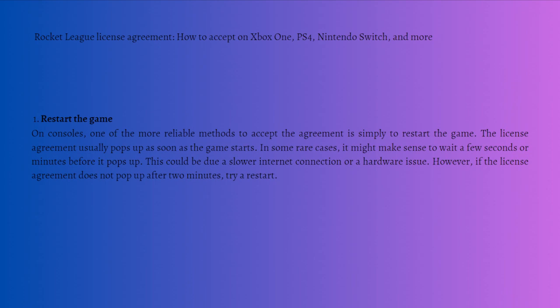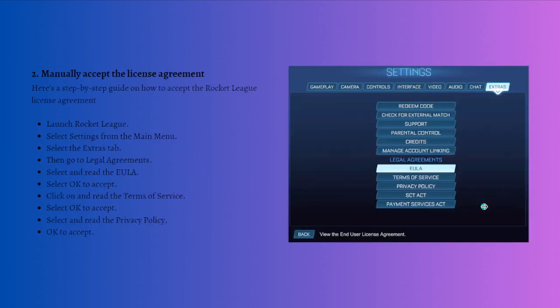However, if the license agreement does not pop up after two minutes, try a restart. And then what you can do is manually accept the license agreement.